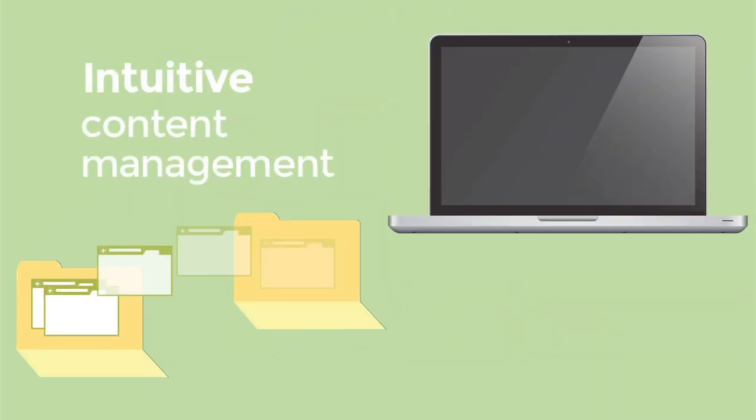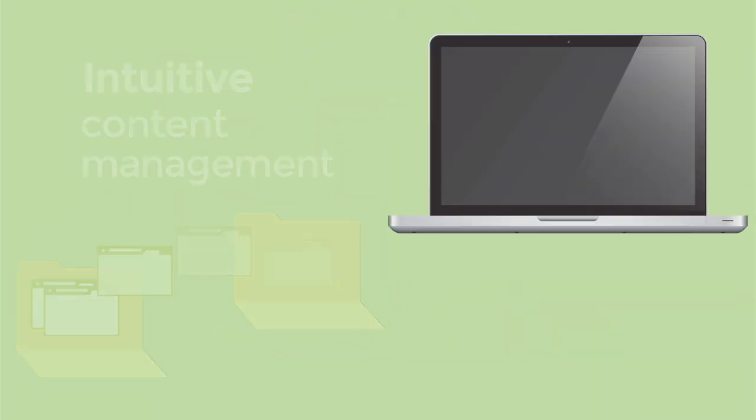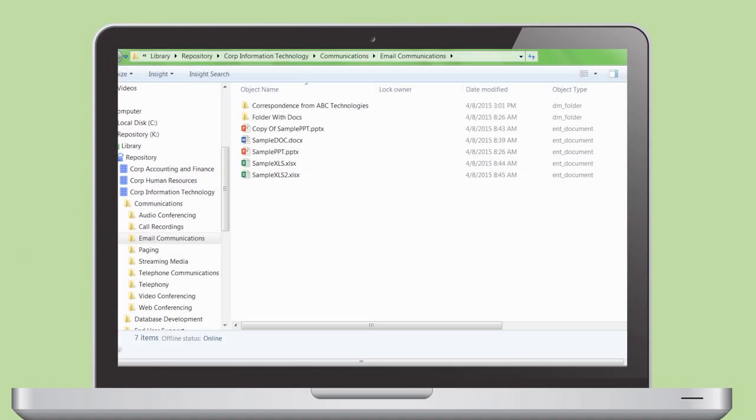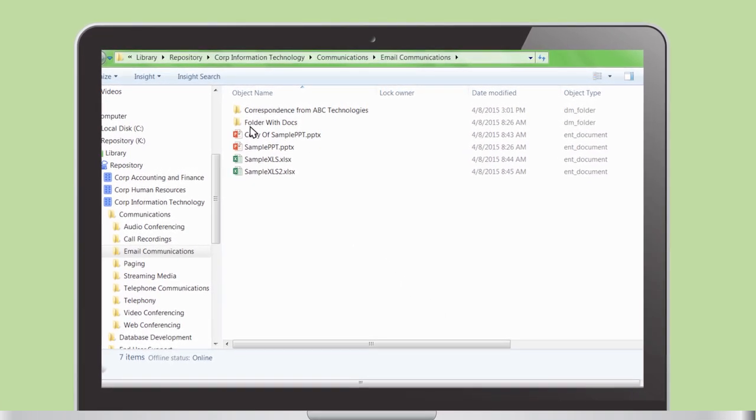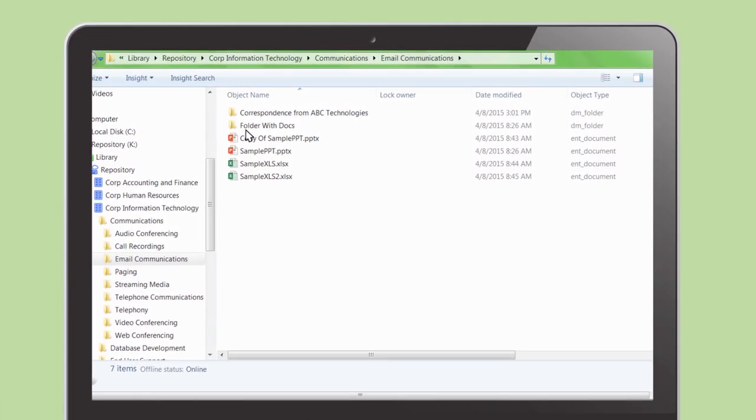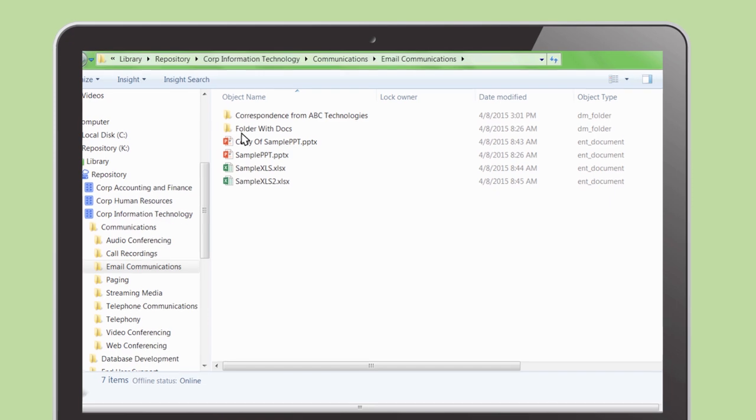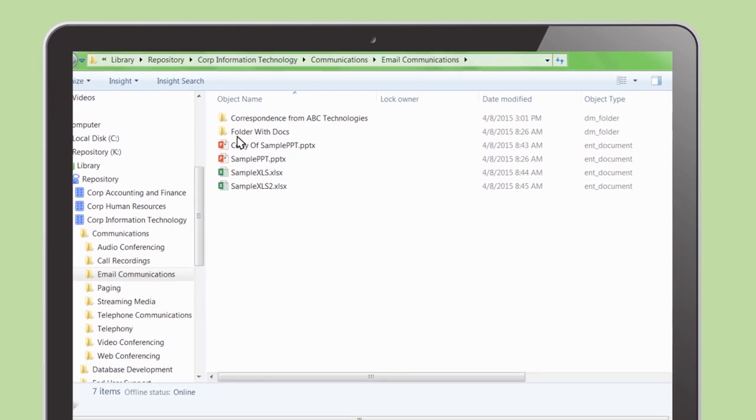With intuitive content management, simply drag and drop between folders or use Windows Explorer keyboard shortcuts as you move content to and from the repository.